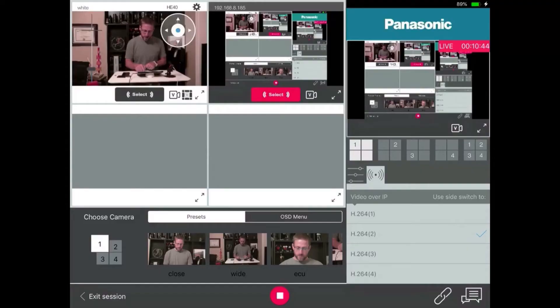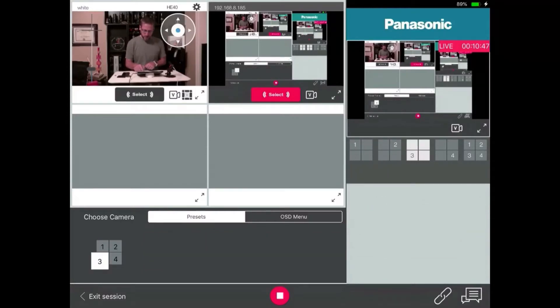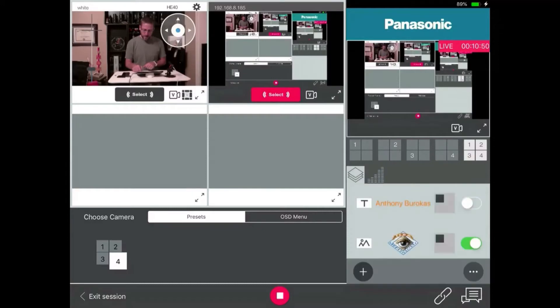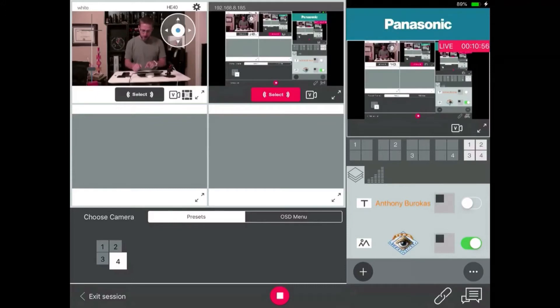Then if I had camera two, that's where camera two settings would be. Camera three would be there. Camera four would be here. And then this last one is things that apply to all four cameras, like my logo.